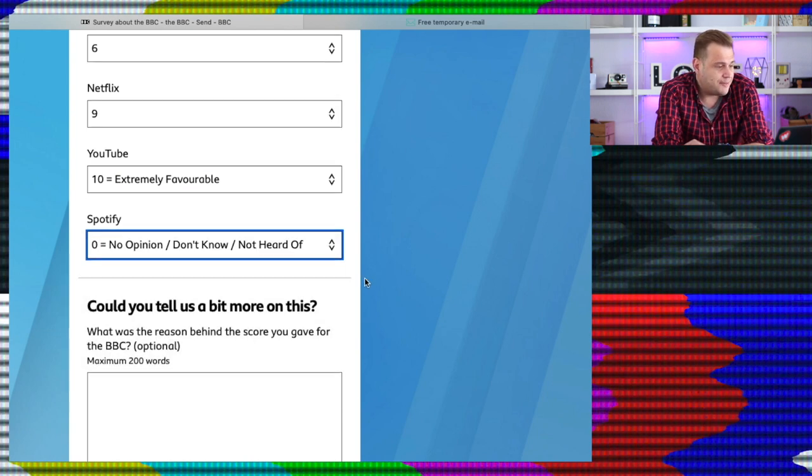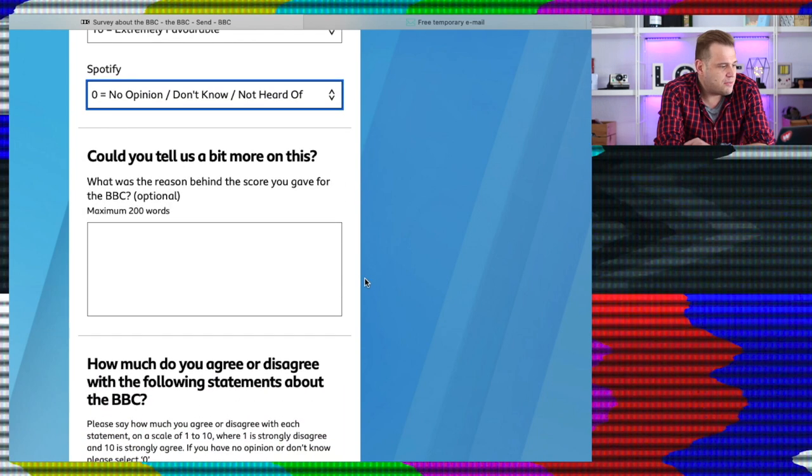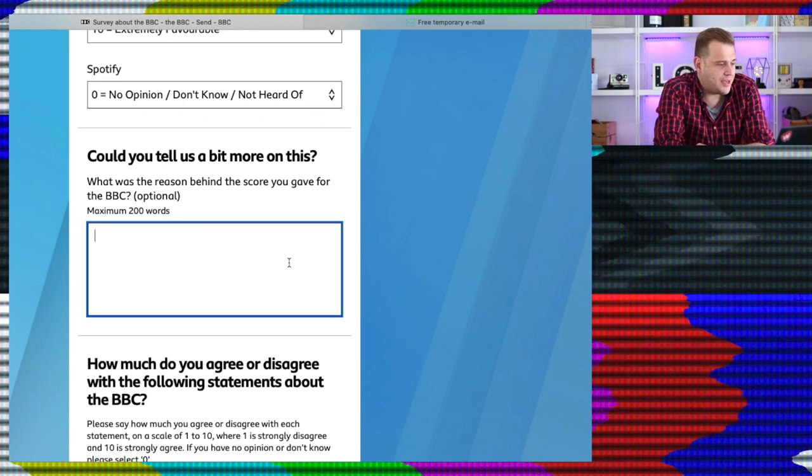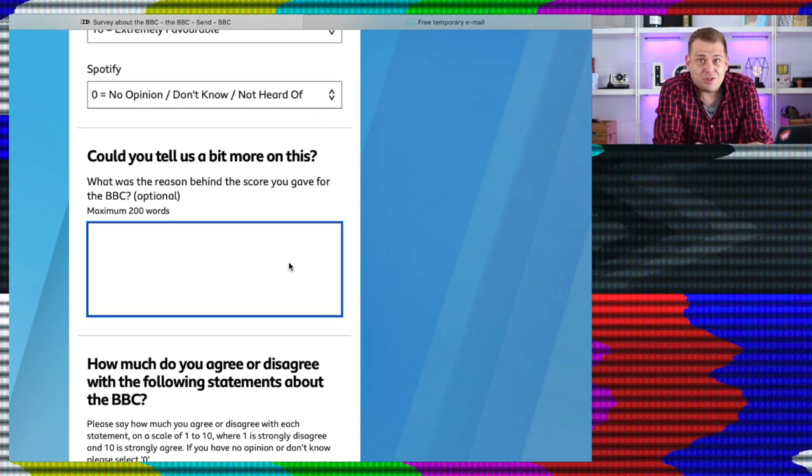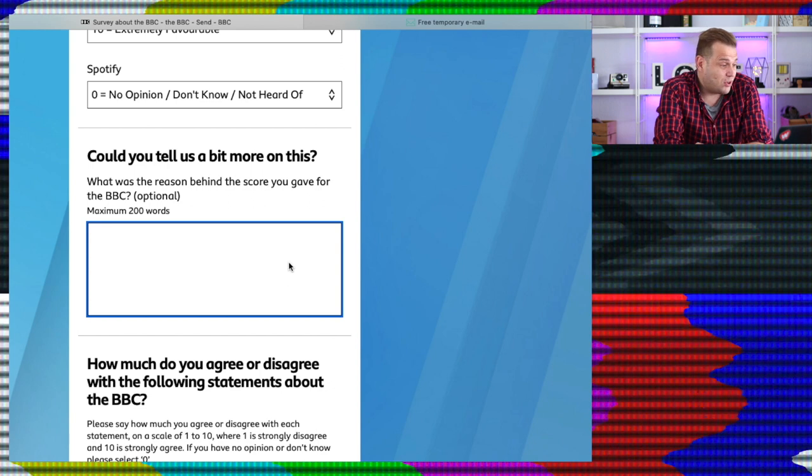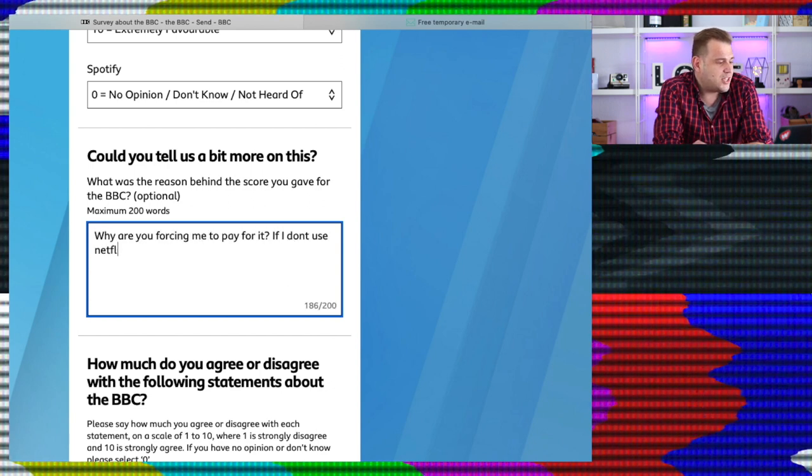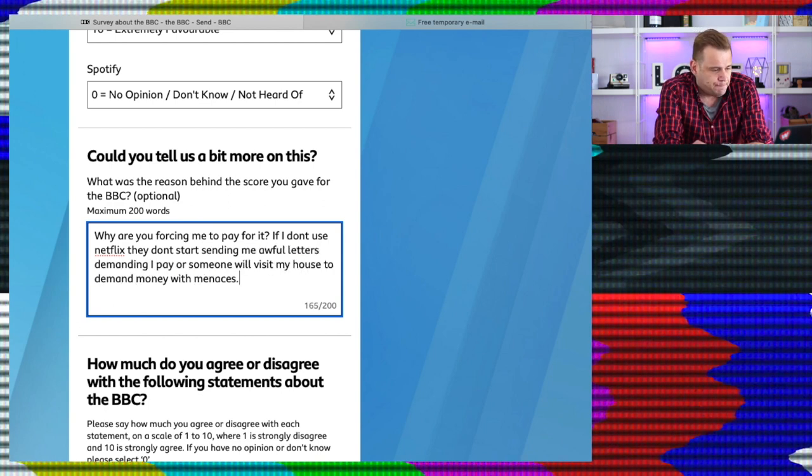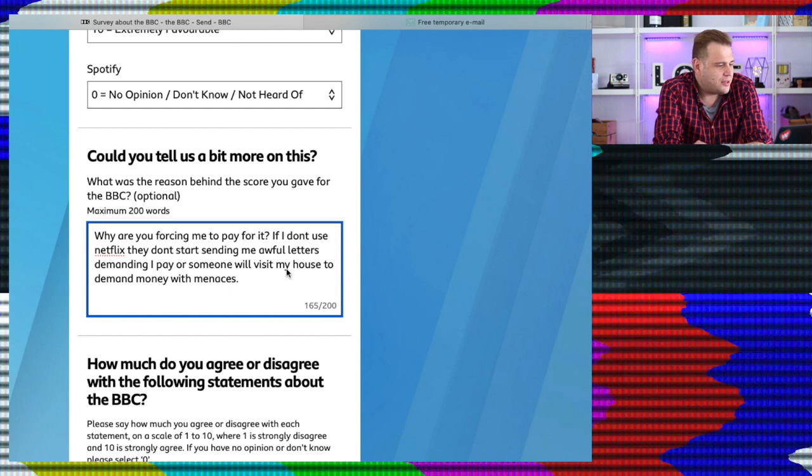Could you tell us a bit more about this? What was the reason behind your score you gave for the BBC? This is optional. It would be as optional as you want, but this is what I put. Why are you forcing me to pay for it? If I don't use Netflix, they don't start sending me awful letters demanding I pay or someone will visit my house to demand money with menaces. I think that got my point across quite nicely.